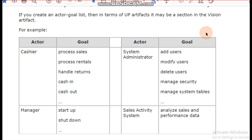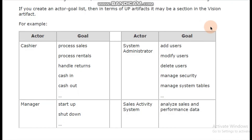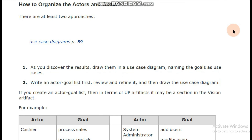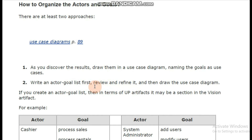The next thing is to review and refine the use cases. We have prepared the actor-goal list, and after that we have to review and refine it. Review and refine means you will review the list that you have made, and then move to your final step which is drawing the use case diagram.